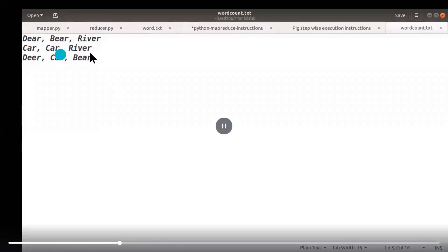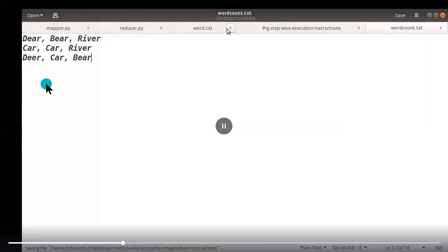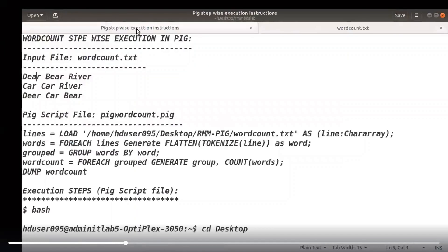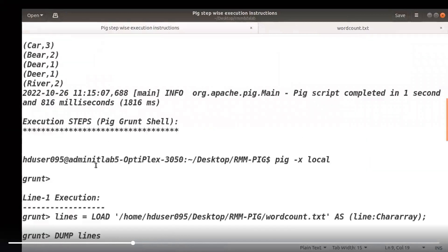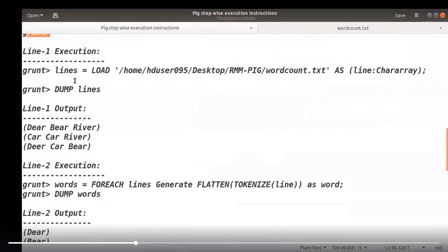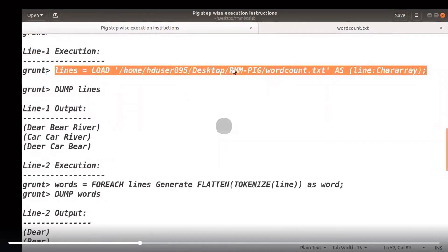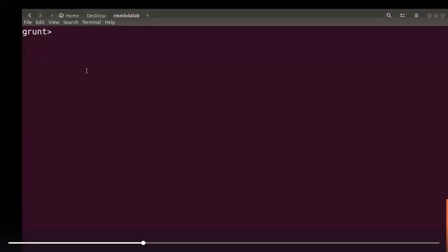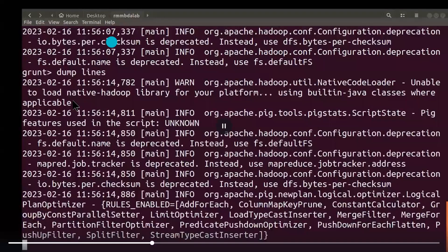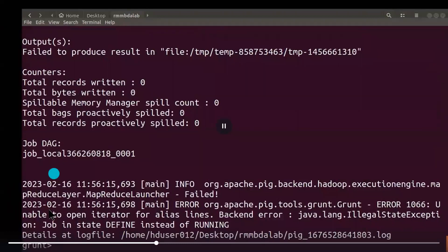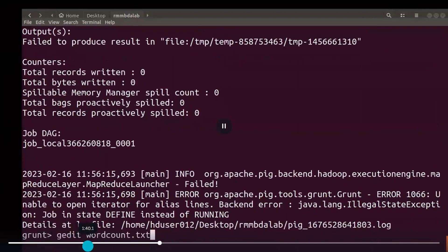This is one sample data: the first line contains 'deer, bear, river, car, car, river'. From this we will run the Pig commands and see the output of the given text file. In grunt shell you can type commands and see the output using the dump command. We are loading the data from the path where the text file is available — 'wordcount.txt' — using the load command. The data is moved into the variable 'lines'.